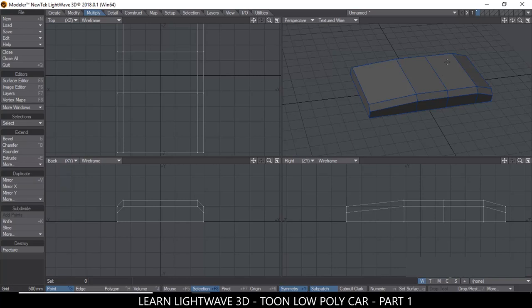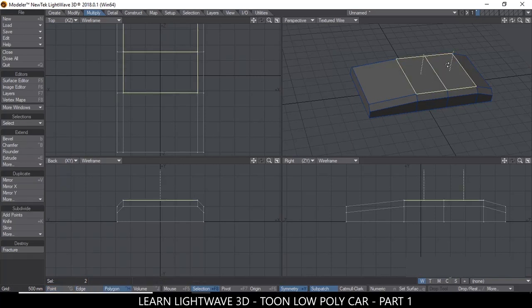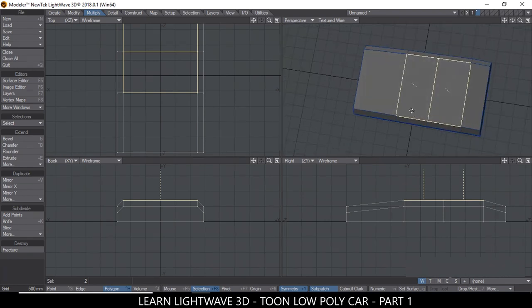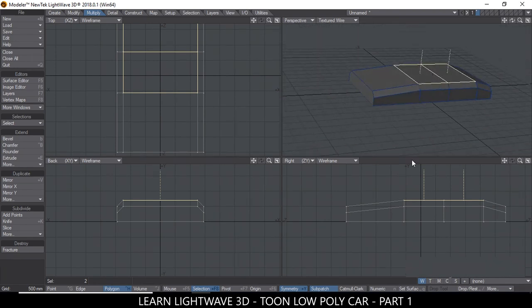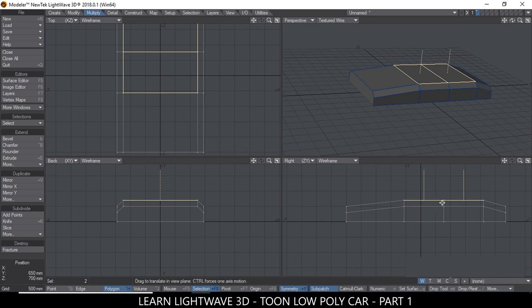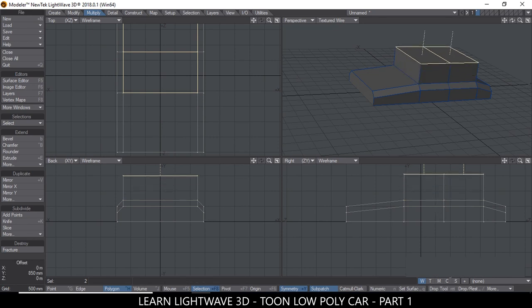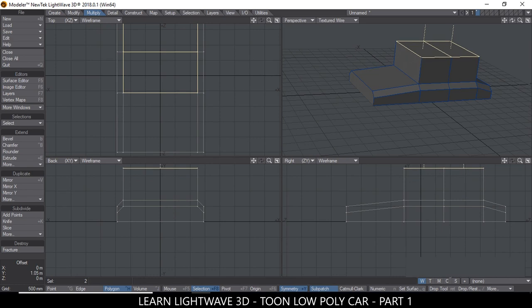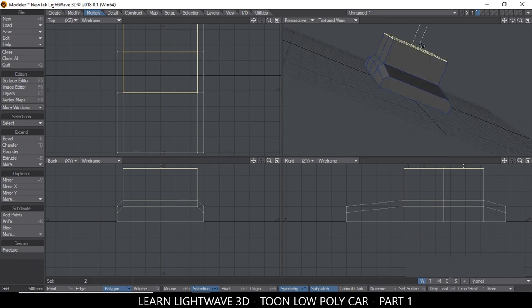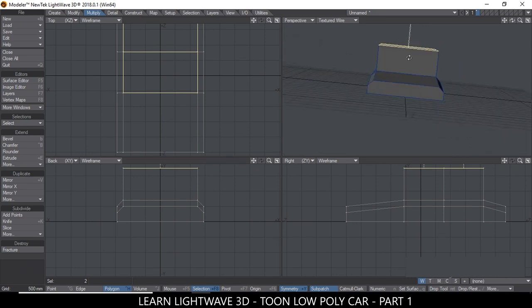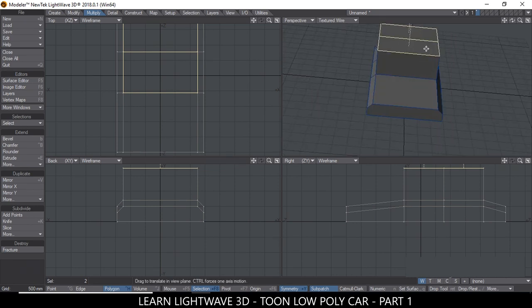So now what we need to do is create the windows at the top here. So I'm going to go to Polygon mode again, select these two polygons. Hit the E button for Extender. Hit T for Move, click and drag using the Ctrl key to drag in one axis like that.